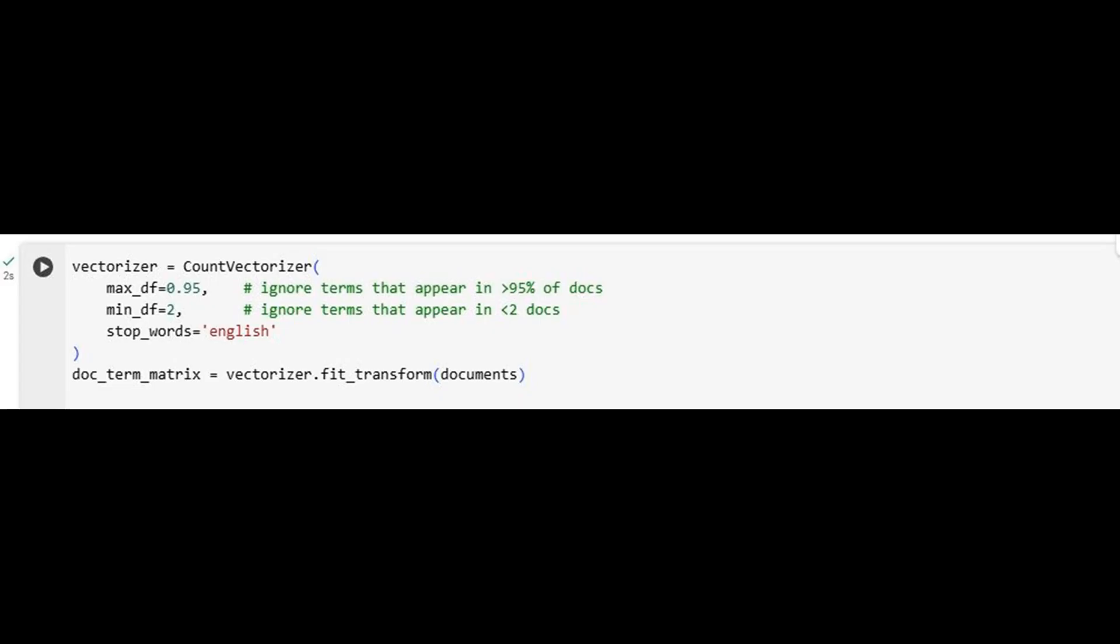max_df equals 0.95 eliminates terms that appear in nearly every document, as they offer little help in distinguishing topics. min_df equals 2 removes one-off words likely to be typos or irrelevant. We also filter out English stop words like the, is, and. This matrix is the quantitative foundation of our topic model, balancing inclusion of meaningful words with the exclusion of noise.